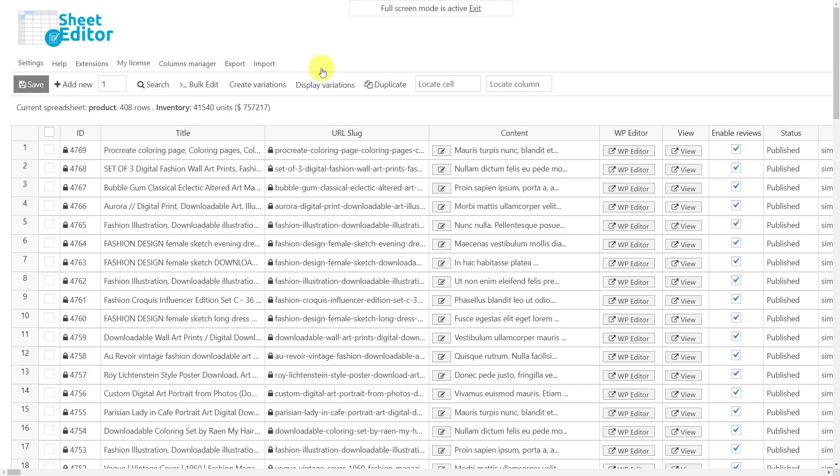You'll find the link to download the plugin in the description of this video. Also, you can find the link to our written guide.